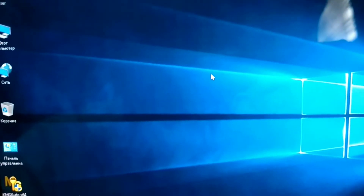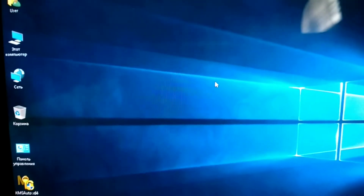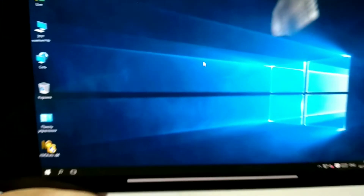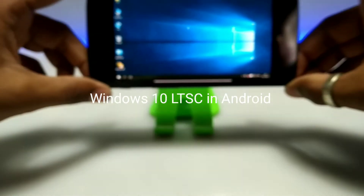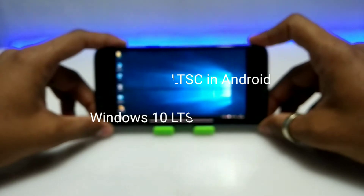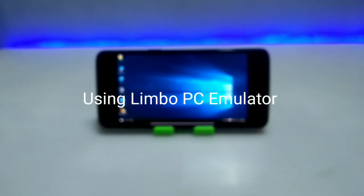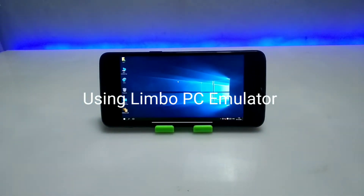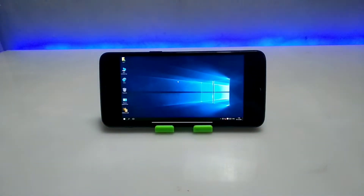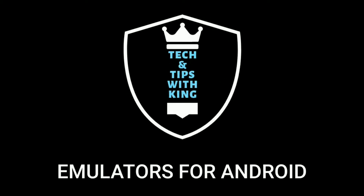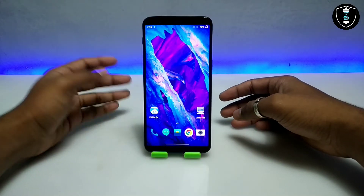Welcome to my YouTube channel Tech and Tips with King. In this video I'm going to show how you can run fully working Windows 10 on your Android using Limbo PC Emulator. Let's get into the video.